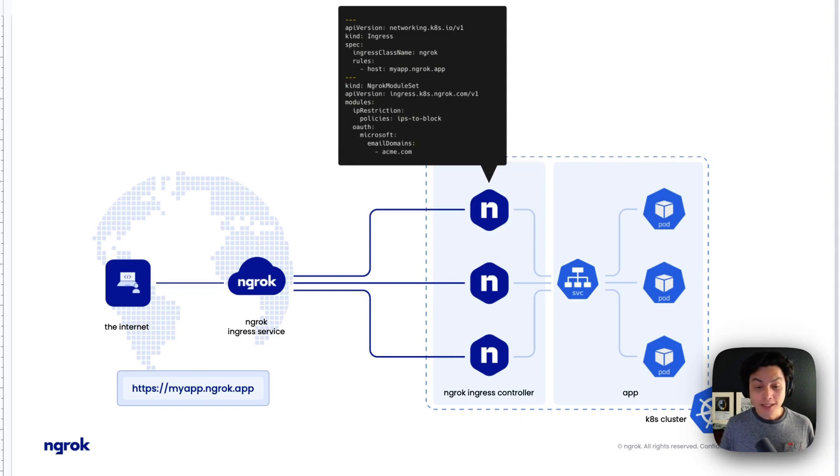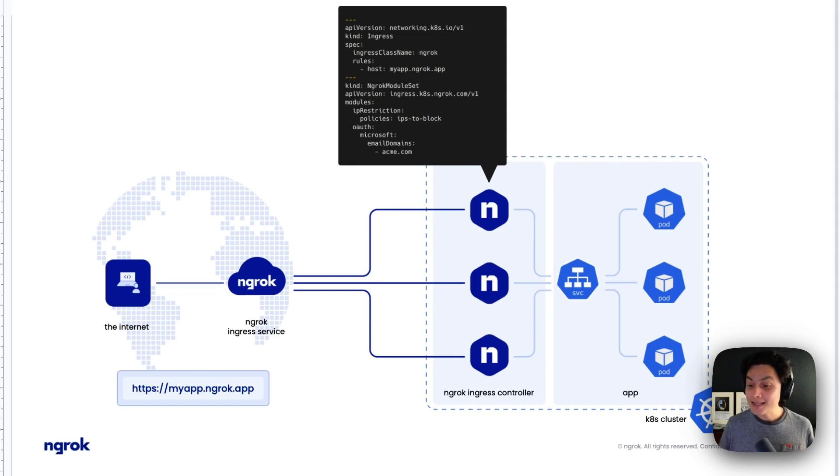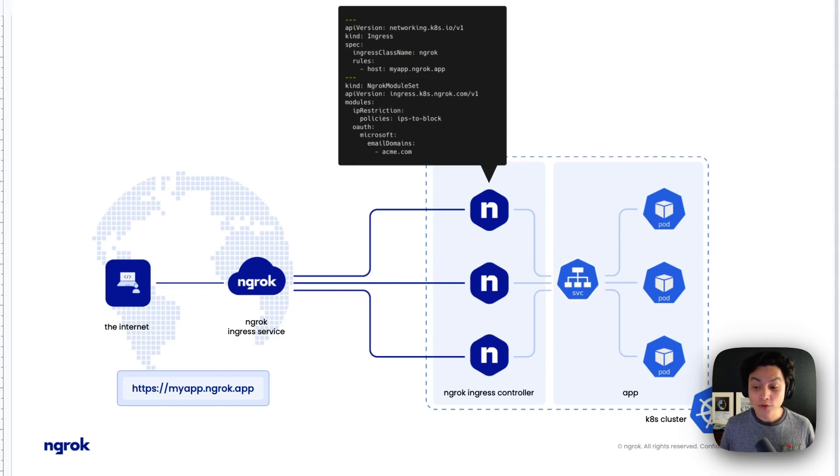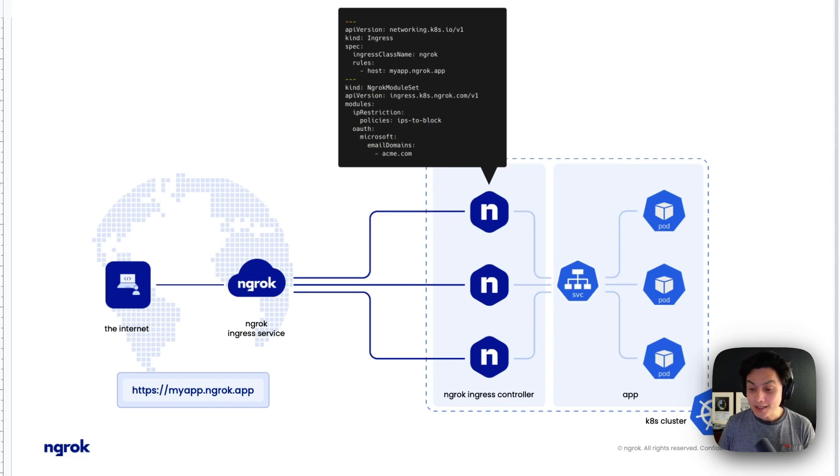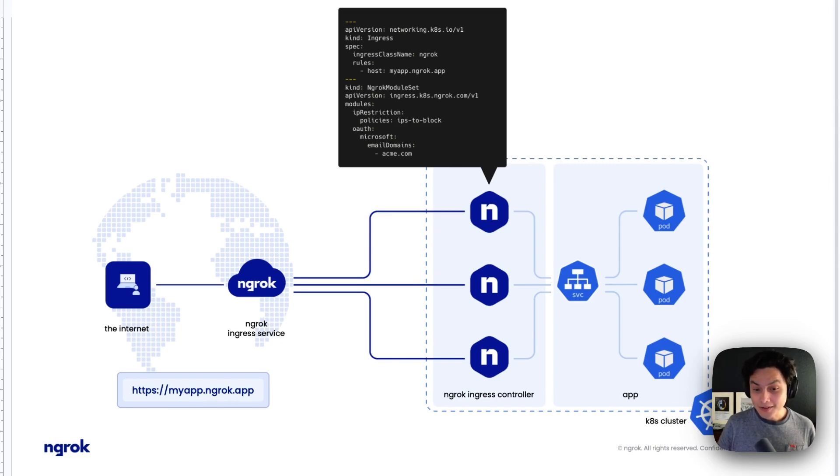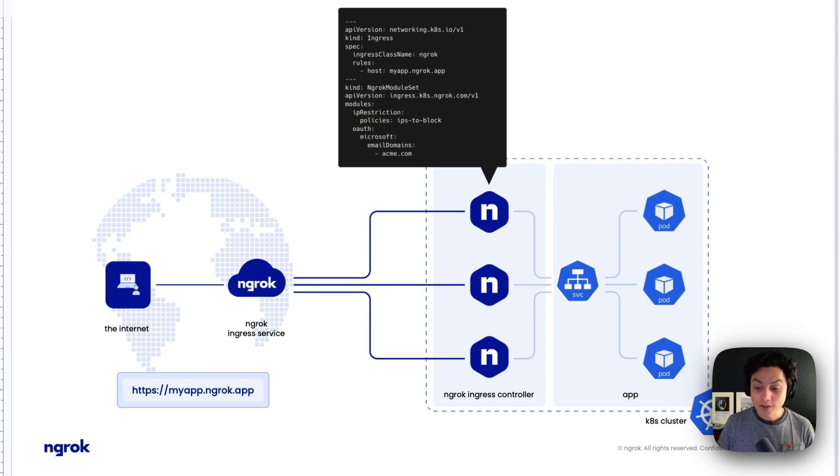With the Ingress Controller from NGROK, you can define these rules and requirements from your deployment manifest. And when you run your cluster, it communicates with NGROK in the cloud and provides everything you need to get your application going.